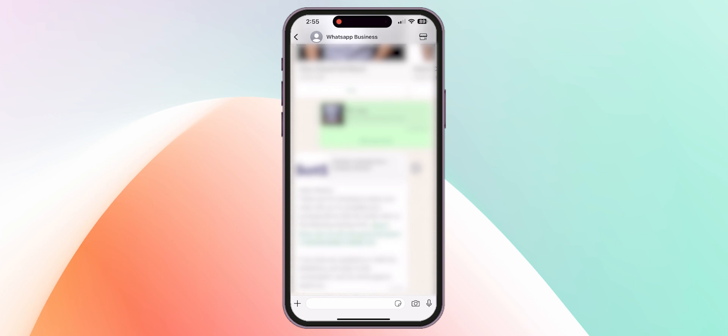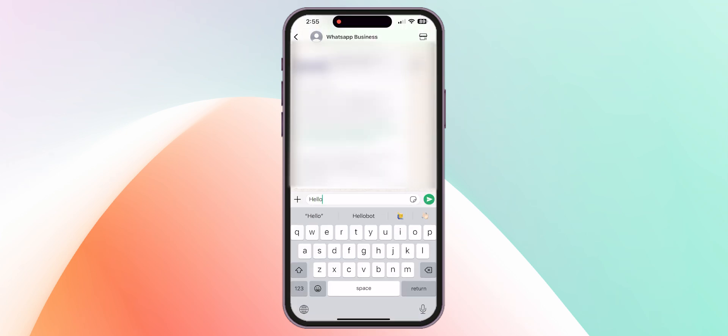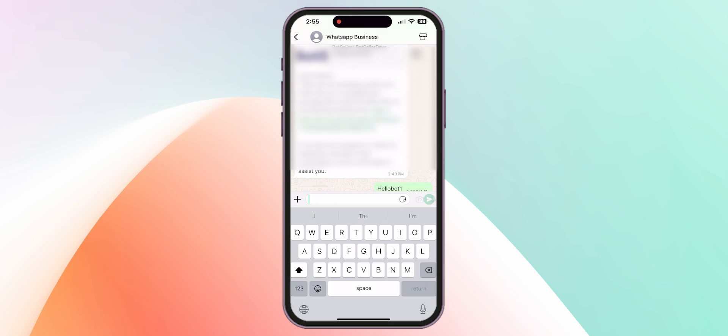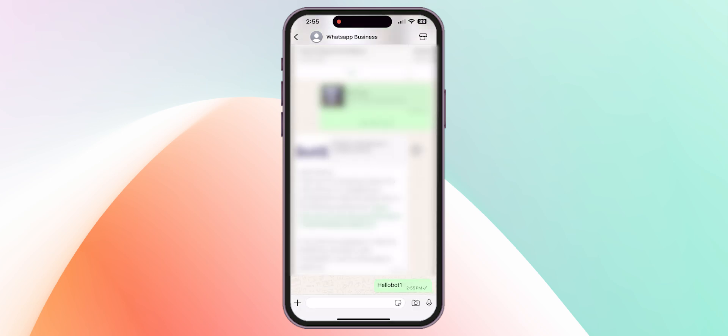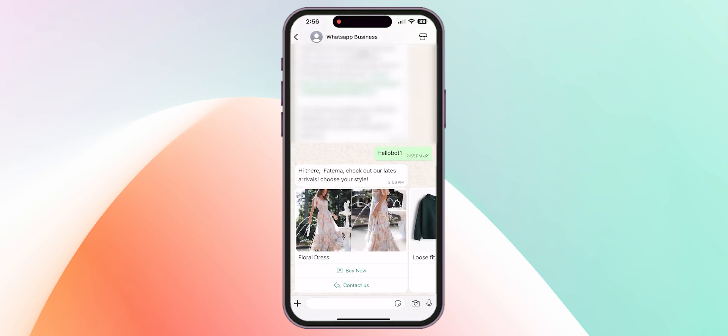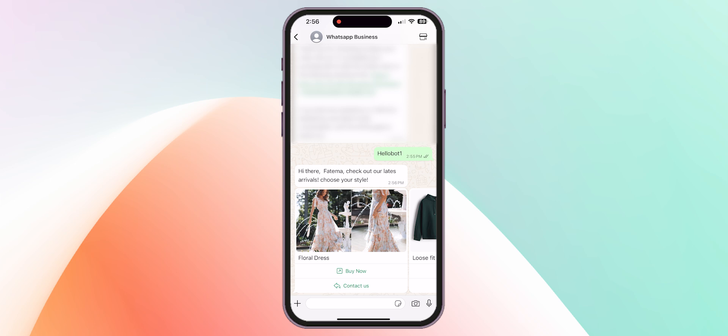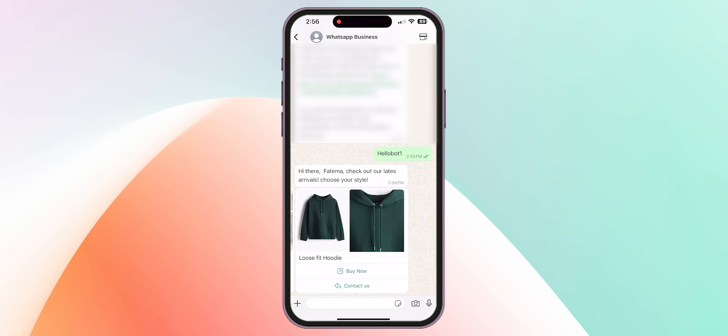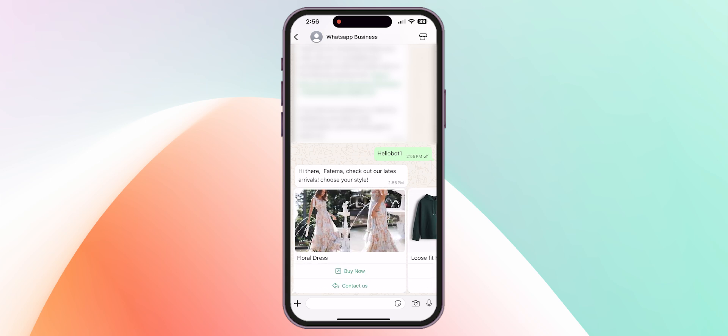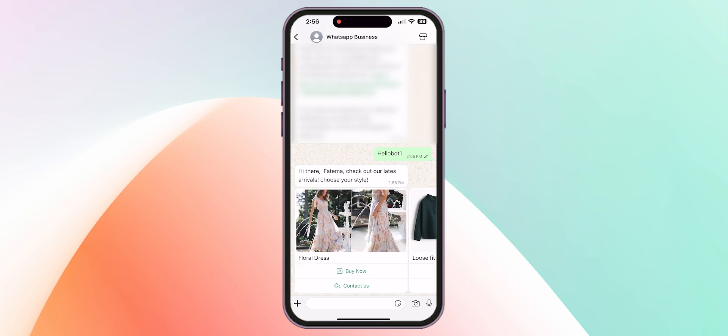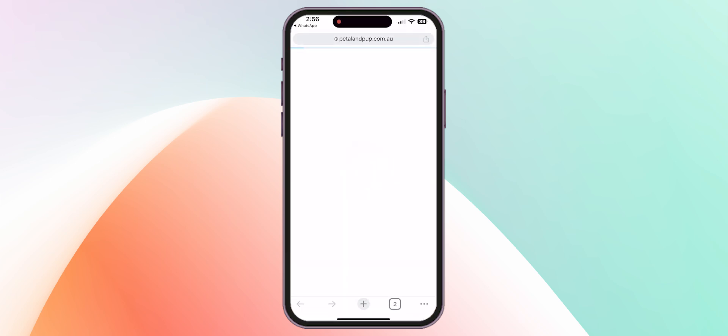Let's go to WhatsApp and test the bot if it's working perfectly. I'll send the keyword hellobot1 and let's wait if the carousel messages are being sent or not. As you can see, the bot has sent the carousel images with the buttons and let's click the buy now button.